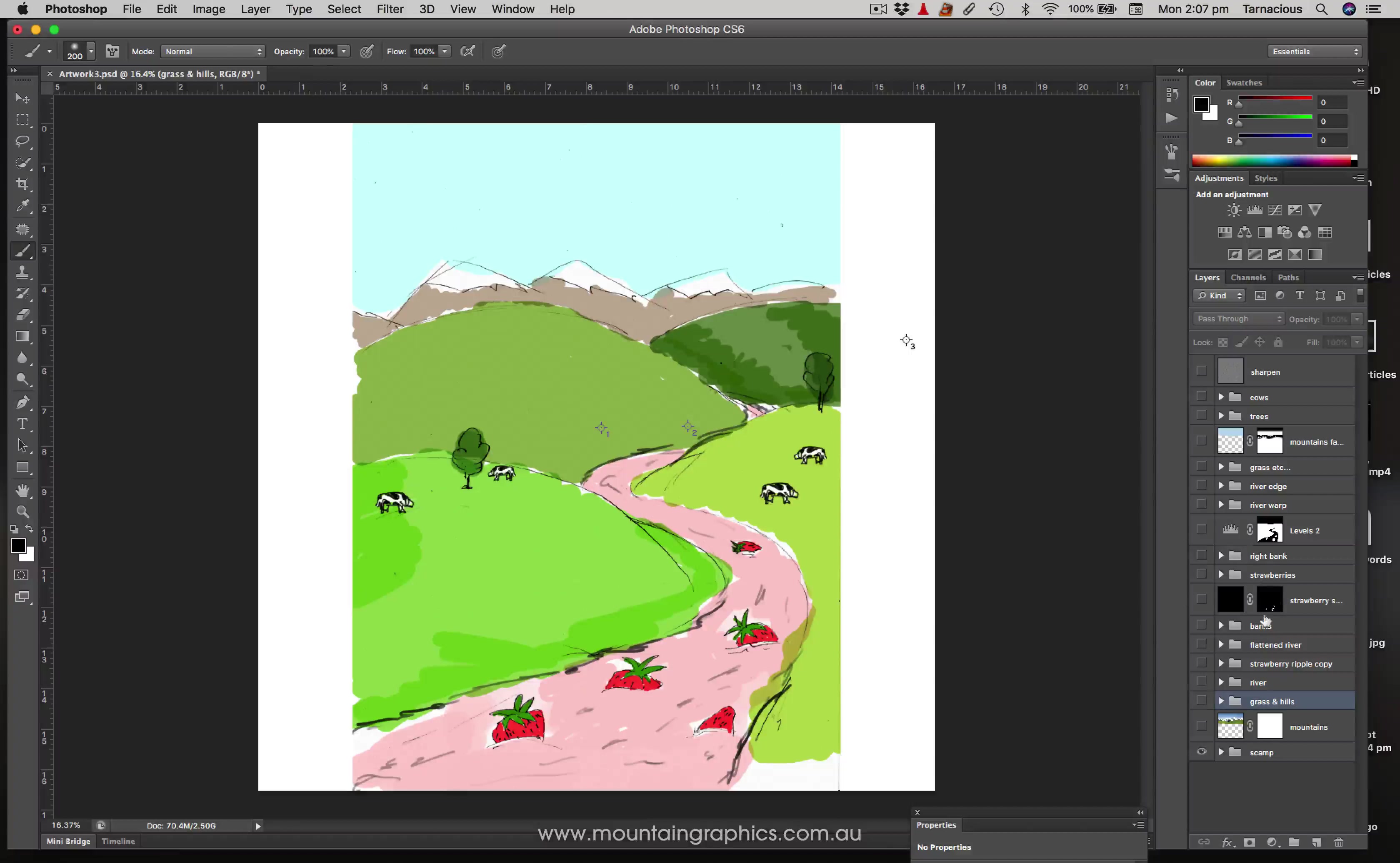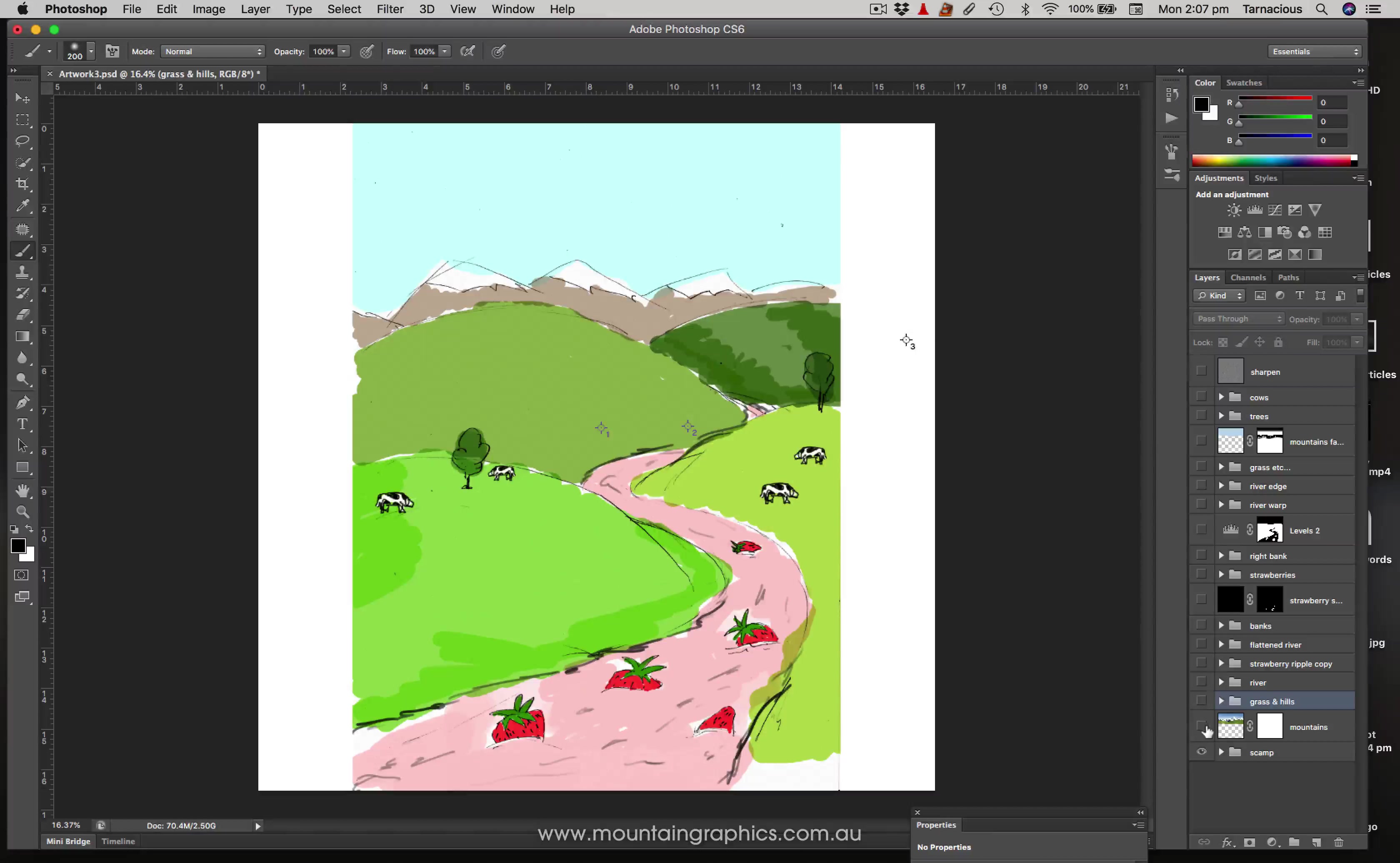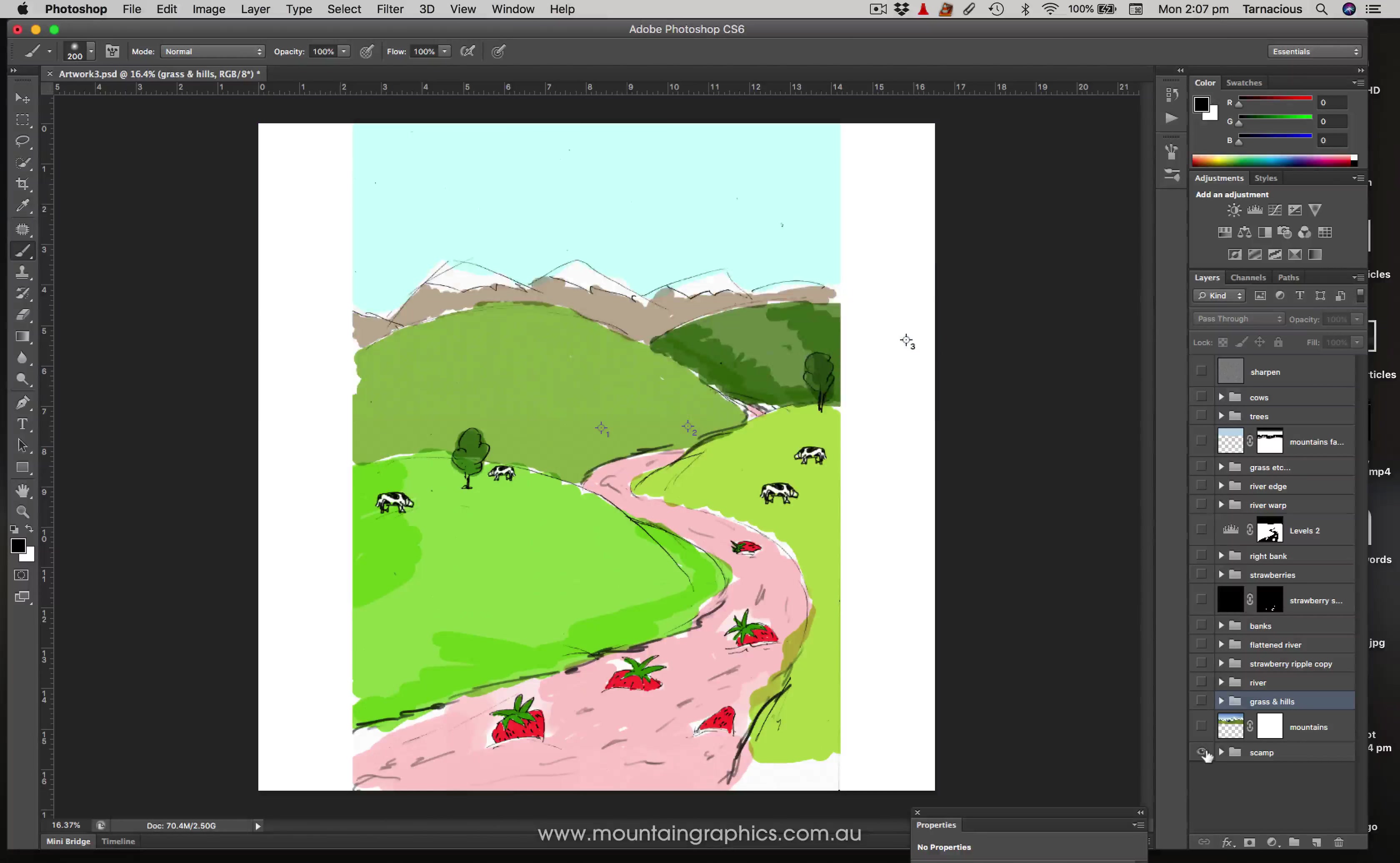Starting off with just the scamp. My first step was to strip in some mountains which looked fairly similar to the ones which were in this scamp, so there we are, there are some mountains.